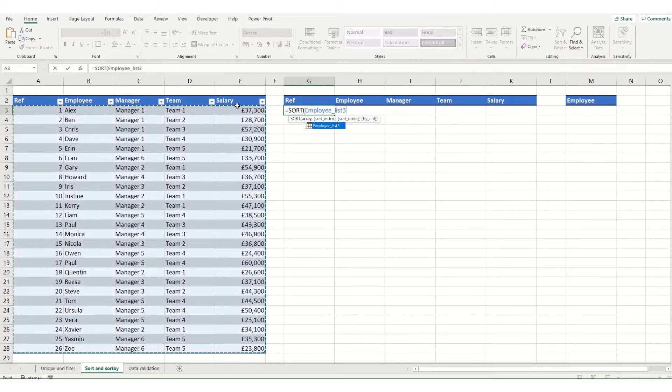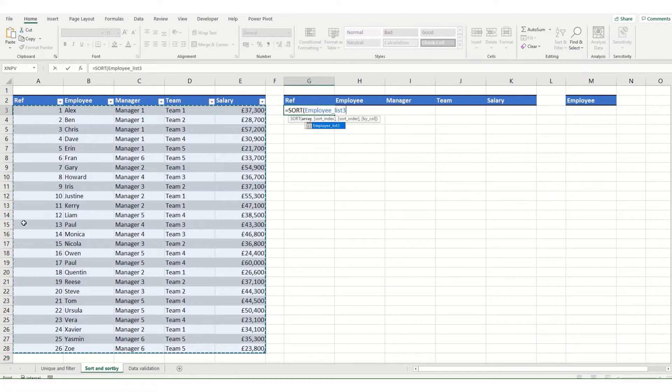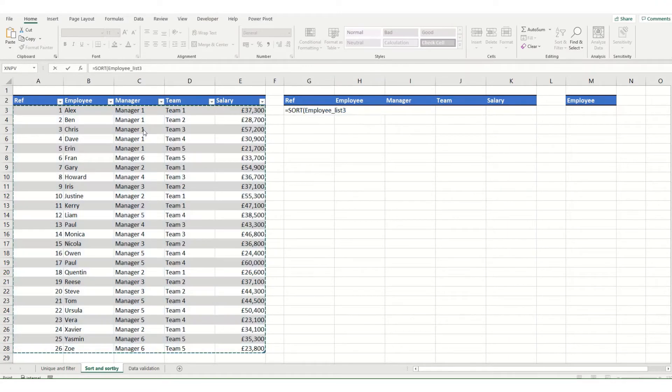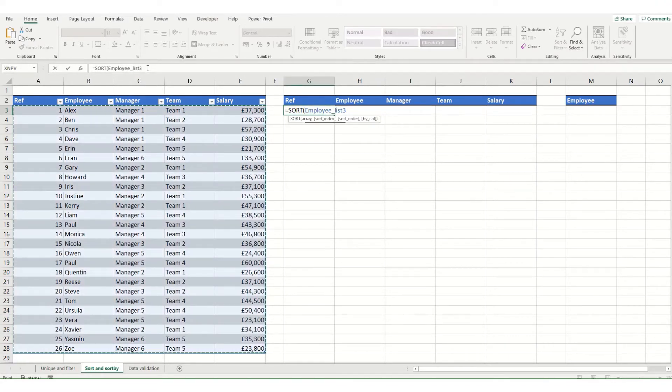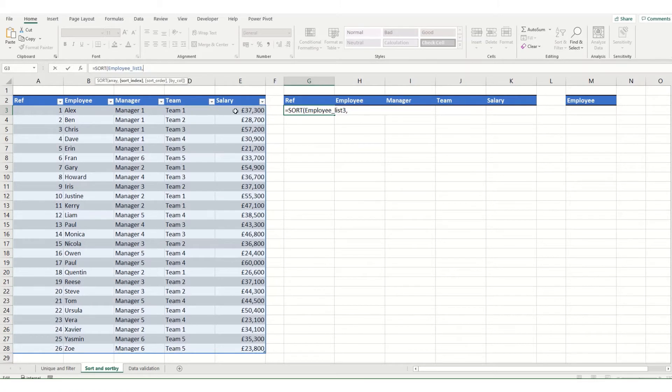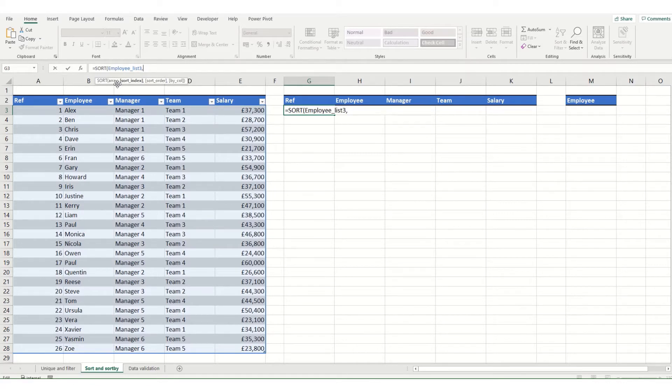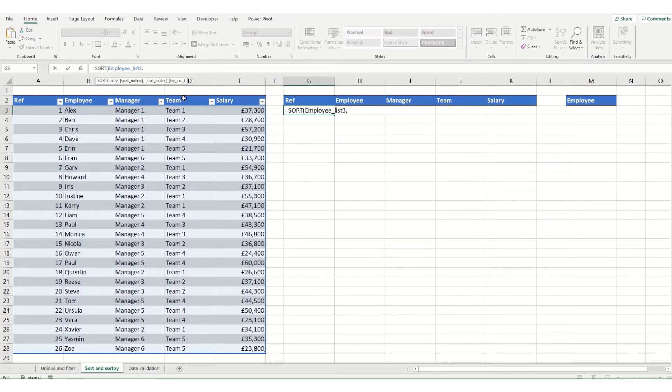If you were to select no other parameters it would sort by your first column in ascending order. But in this instance we want to sort by our salary, so we'll put in a comma. And we want to sort it by this salary column. Now the sort index, in a similar way to how VLOOKUP used to work, this is the reference of the column number that you want to sort by. So in this instance it's 1, 2, 3, 4, 5. So we'll put in a 5 here.